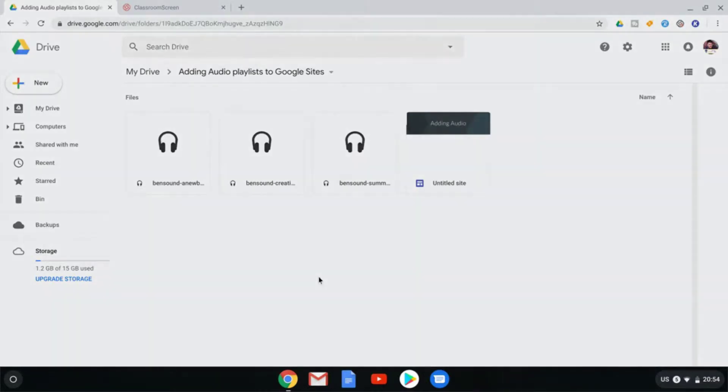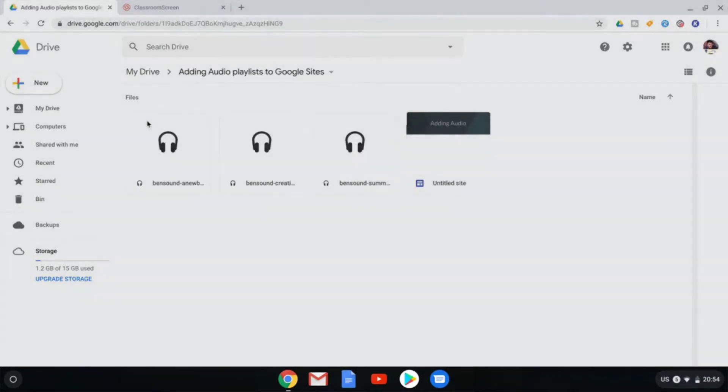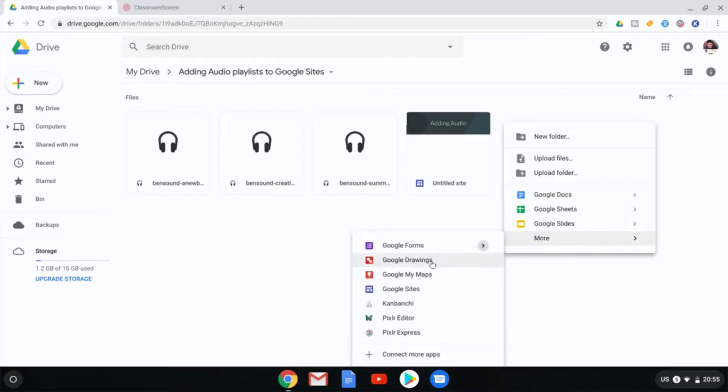As you can see, I'm in Chrome OS and I've opened up my Google Drive. Now the first thing I would like you to do is create a new Google Sites. Right click, more, and then find Google Sites.